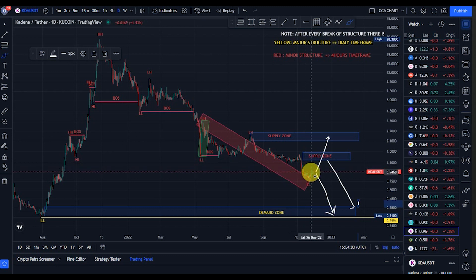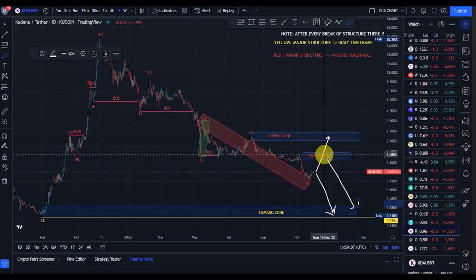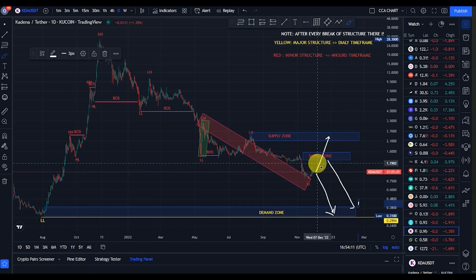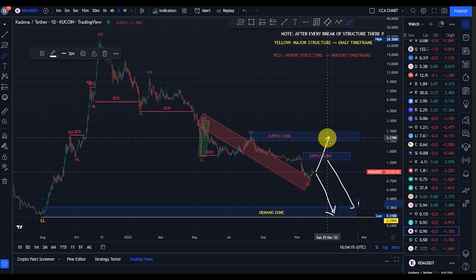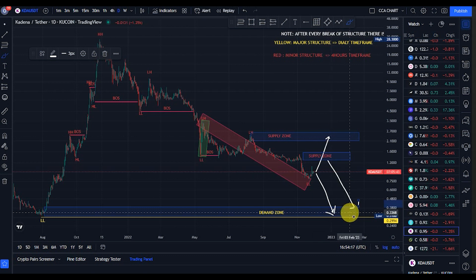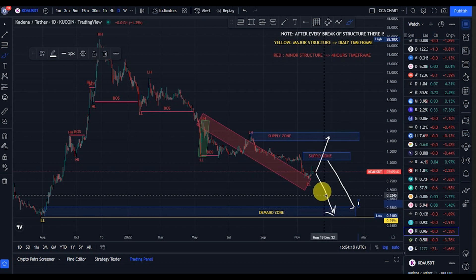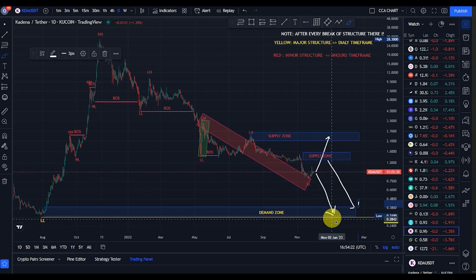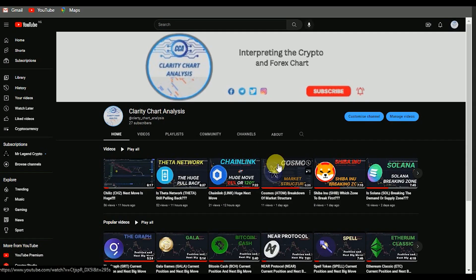Drop your thoughts in the comment section — what do you think? From where price is currently trading, do you think price will have to go back to the supply zone before coming back to break this demand zone? Or will it break this supply zone, go back to the upper supply zone, and then come back to break this demand zone? Or from its current point, will price come back and break this demand zone directly? Thank you for watching. If you're new to this channel, please subscribe, like, and put on your notification.